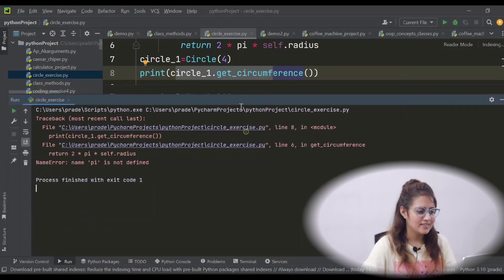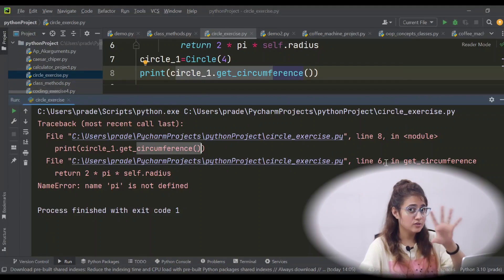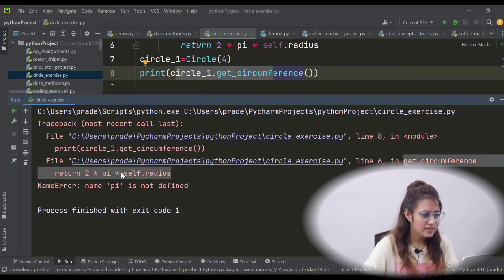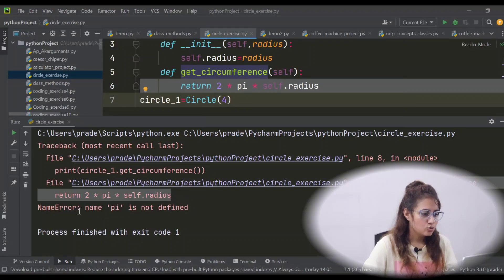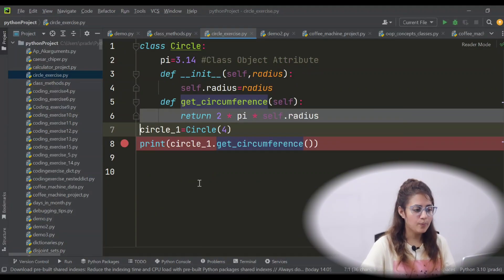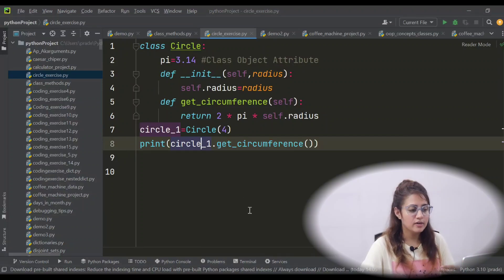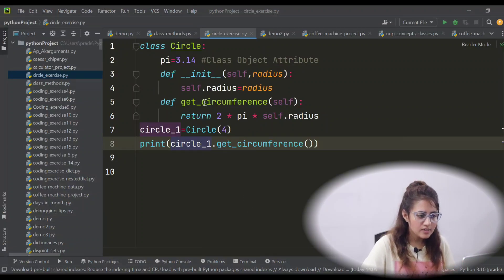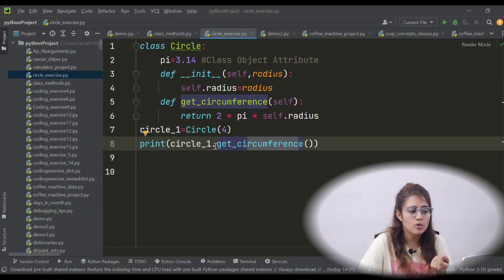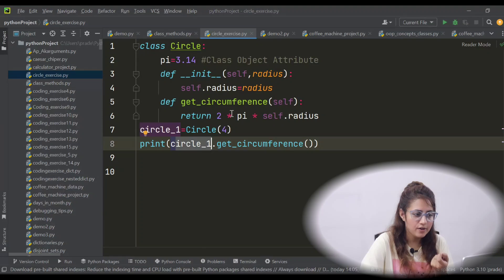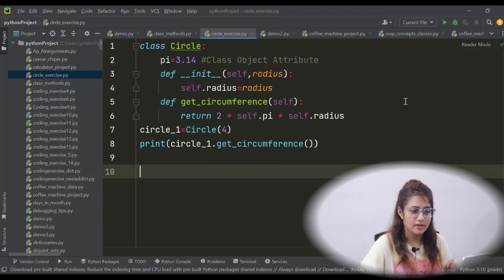Let's run this and I will show you what error you will get here. In line number 8 we are calling this method — not function, we will call these methods. This method is in line number 6. In line number 8 we are calling, and in line number 6 we are defining this method. So the error is: name pi is not defined. Although pi is a class object attribute and the value of pi would be same for each object, when you call get_circumference using circle1, I need pi for this circle. Pi for this circle — how you can get using self.pi.